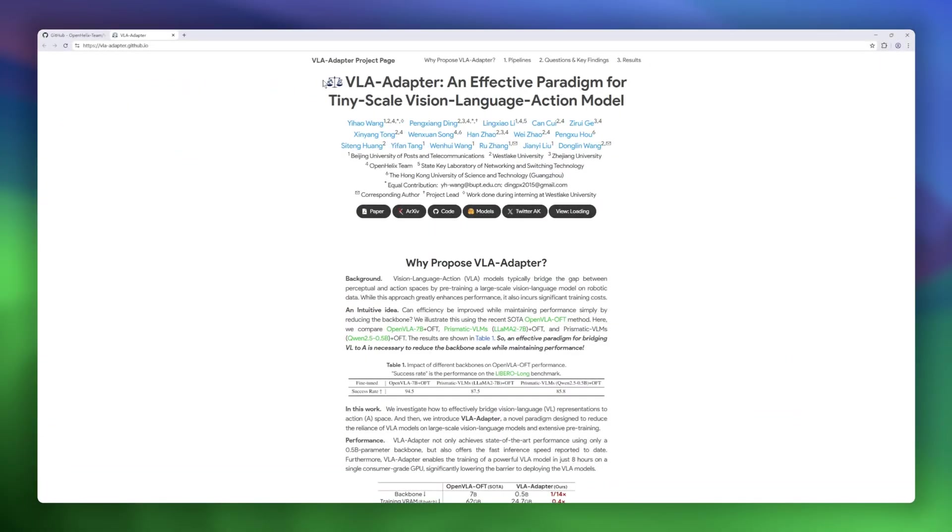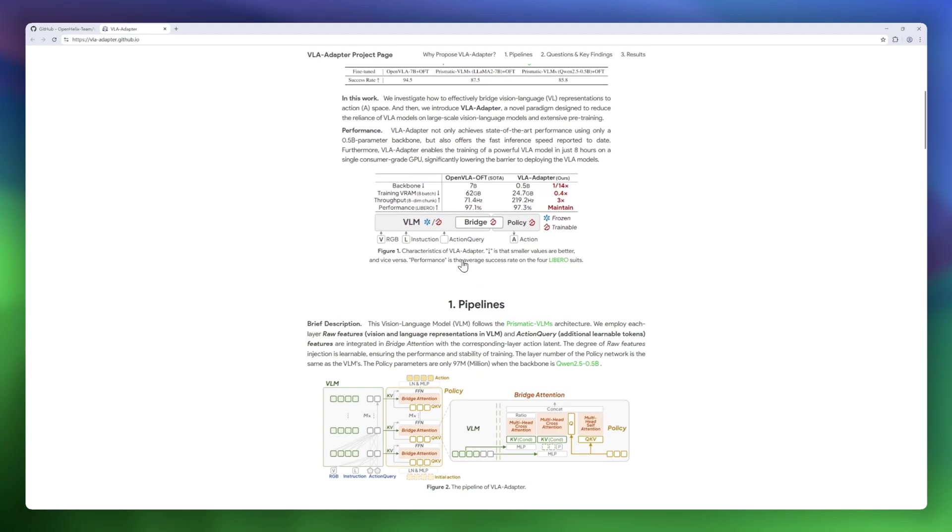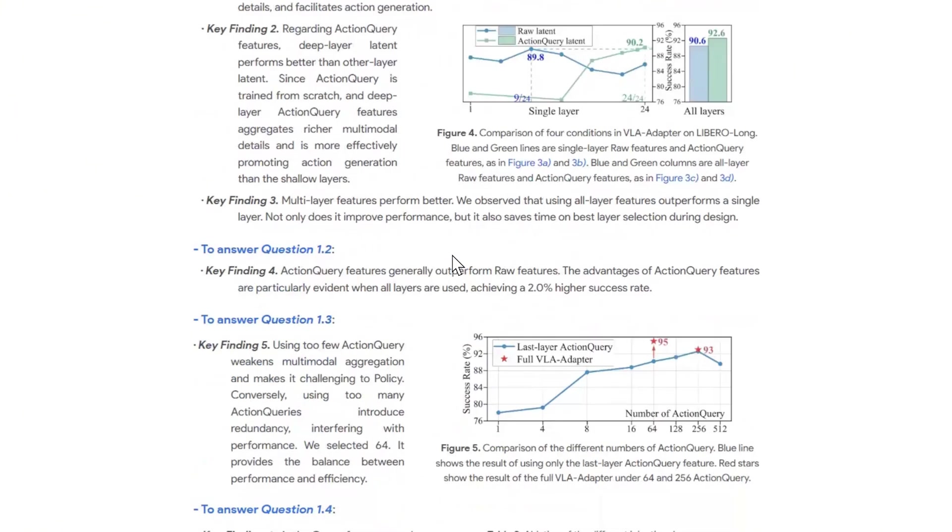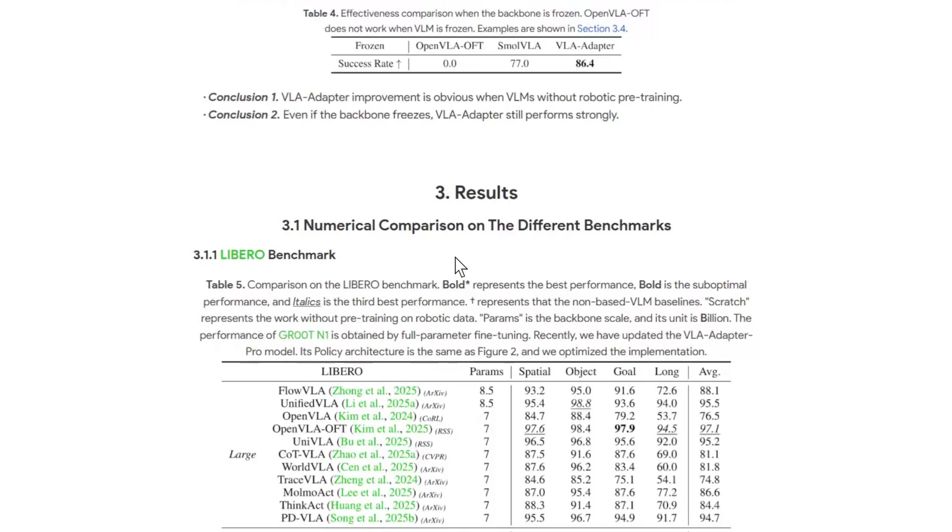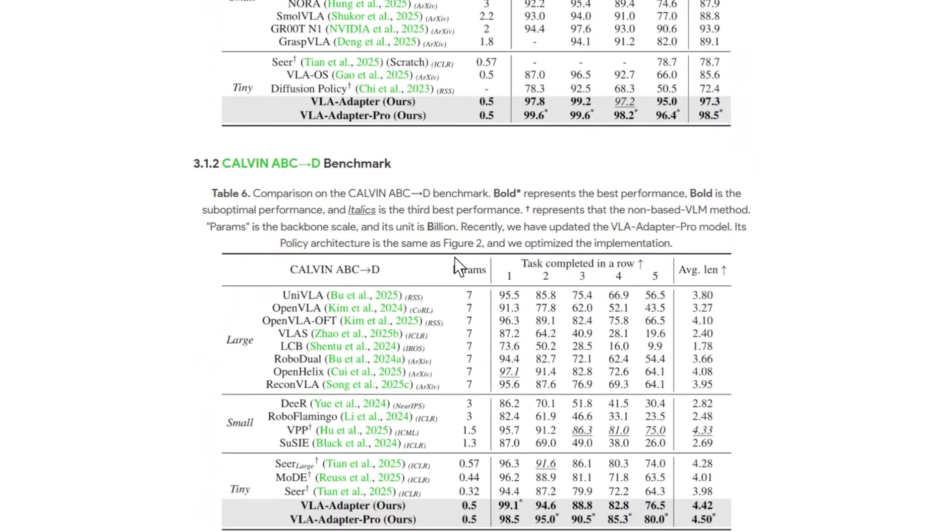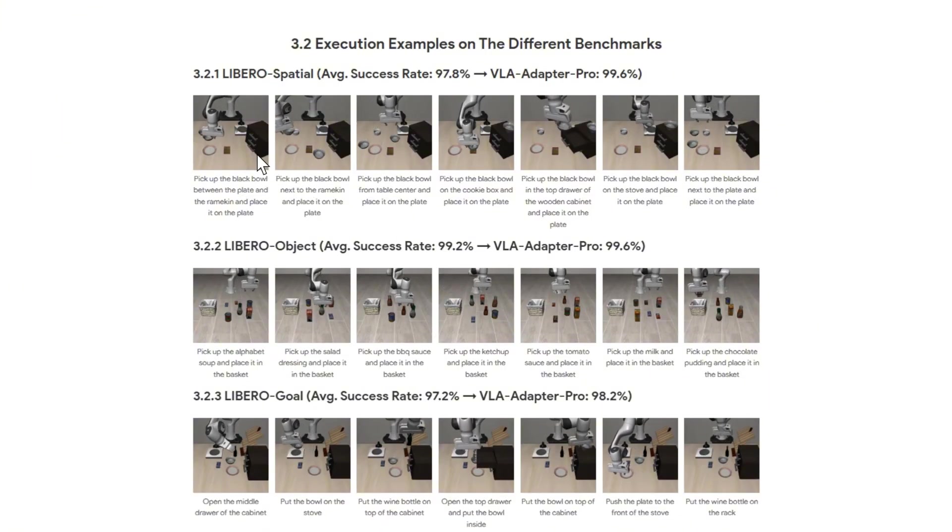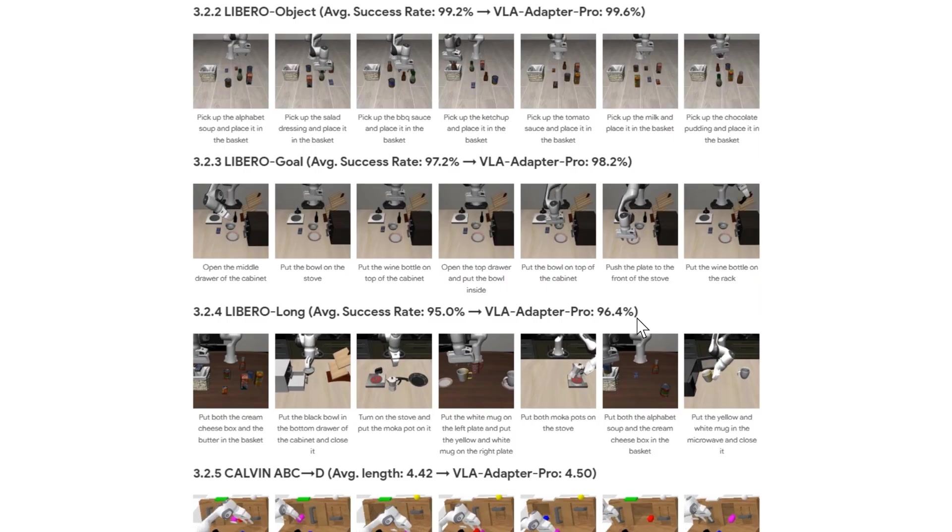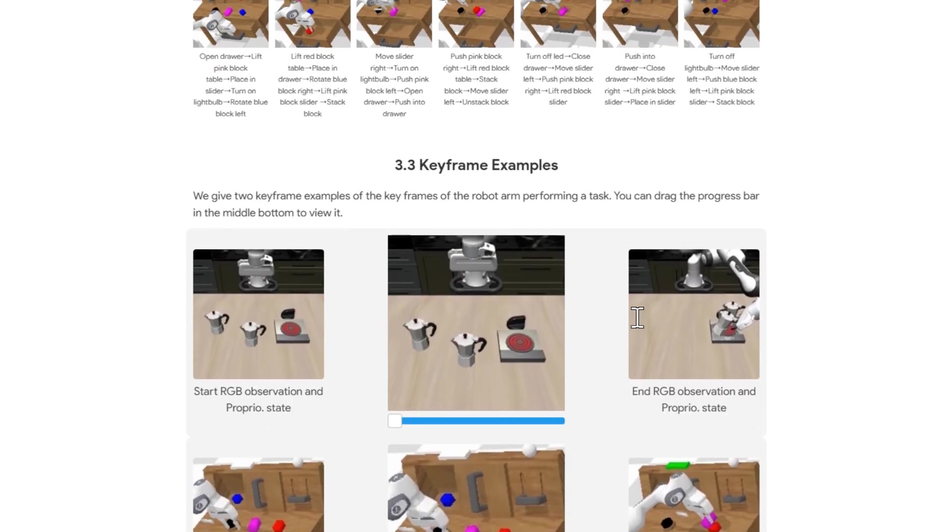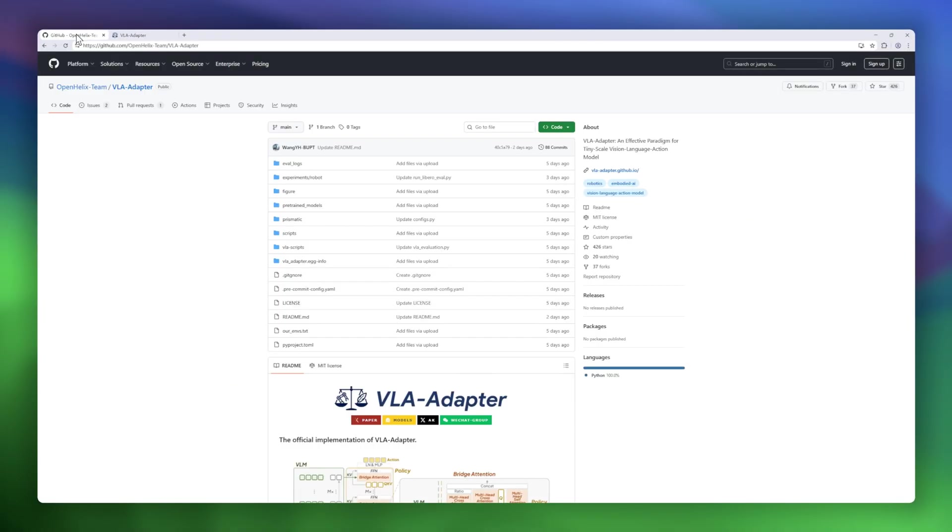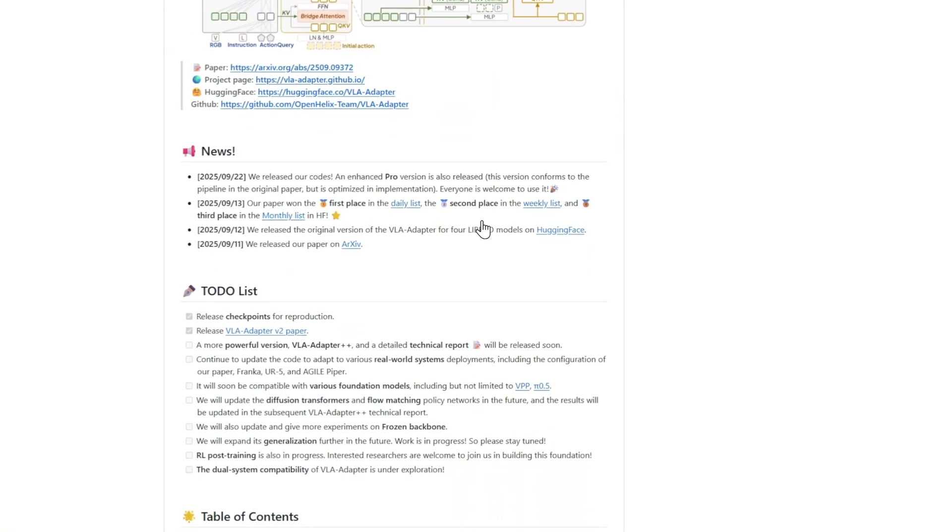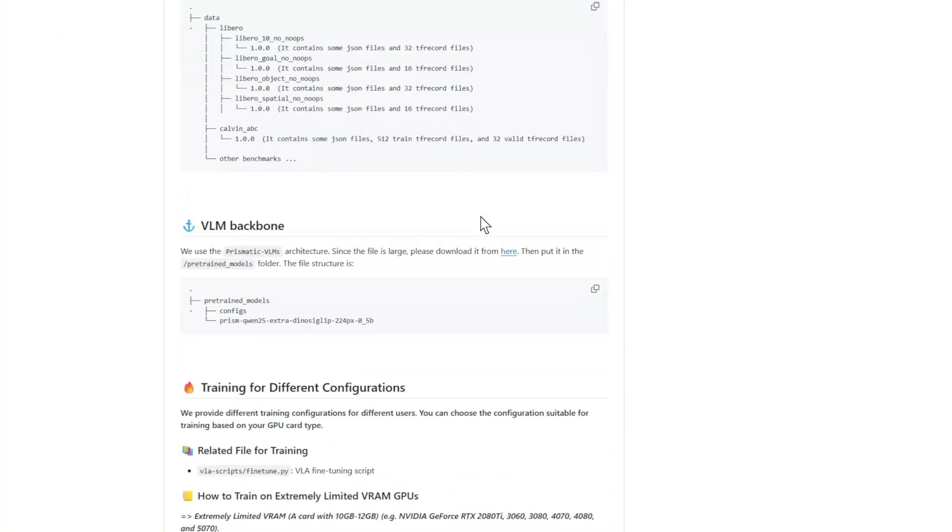Next, we've got VLAAdapter, a new paradigm for building efficient vision language action models without the massive training costs of giant backbones. Traditionally, VLA systems bridge vision and language to action by pre-training on huge robotic data sets, powerful but expensive and slow. VLAAdapter flips that script. By carefully designing a lightweight bridge between multimodal features and the action space, it achieves state-of-the-art performance with just a 0.5 billion parameter model. Even better, it can be trained in about eight hours on a single consumer GPU, and delivers some of the fastest inference speeds to date.